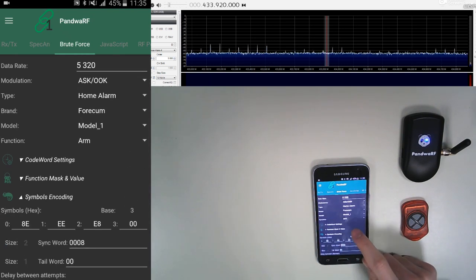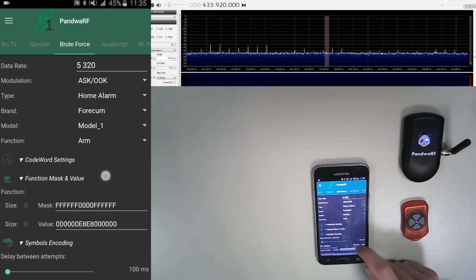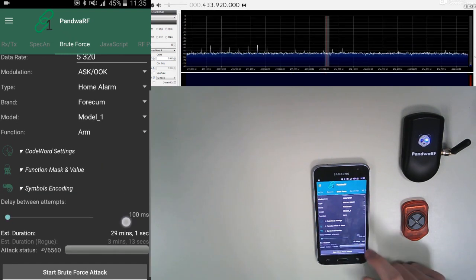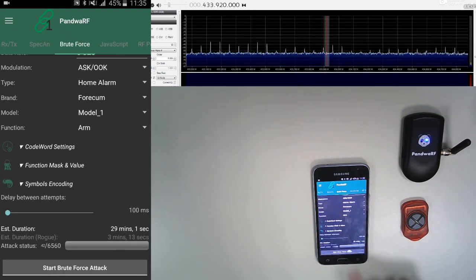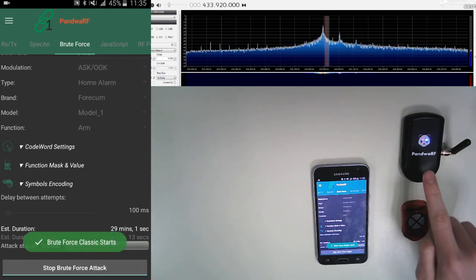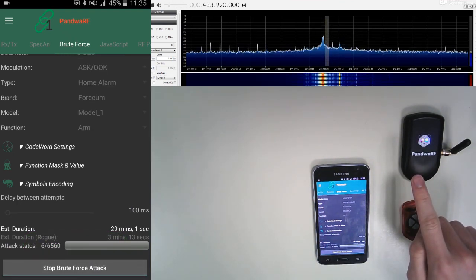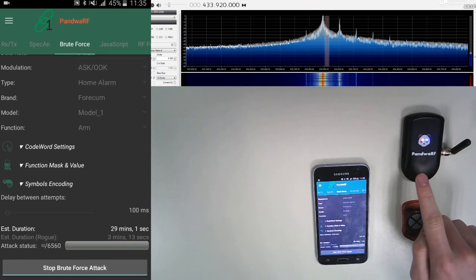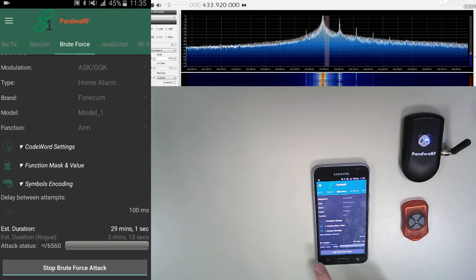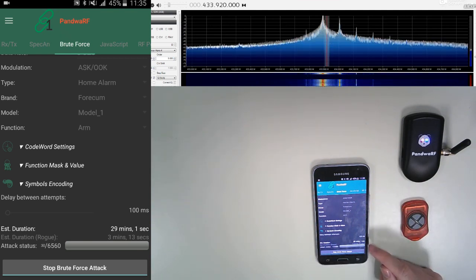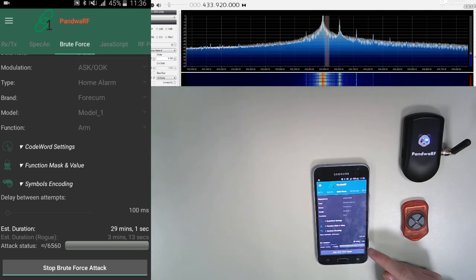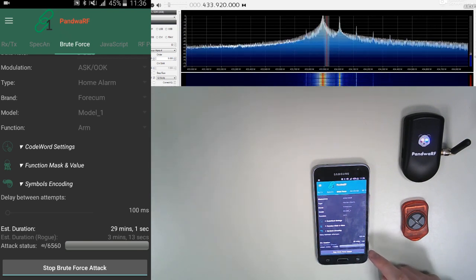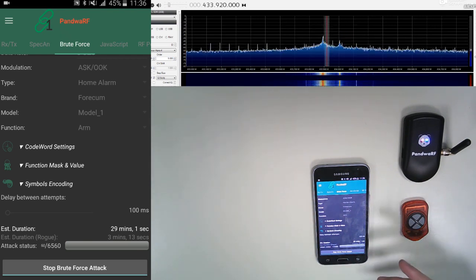The development team did everything on the application. And then we can perform the brute force attack. As the red light shows, the Pandora RF is emitting. You can also compare the estimated duration between a Pandora RF, which is around 30 minutes, and a ROG Pandora RF, which is only 3 minutes.